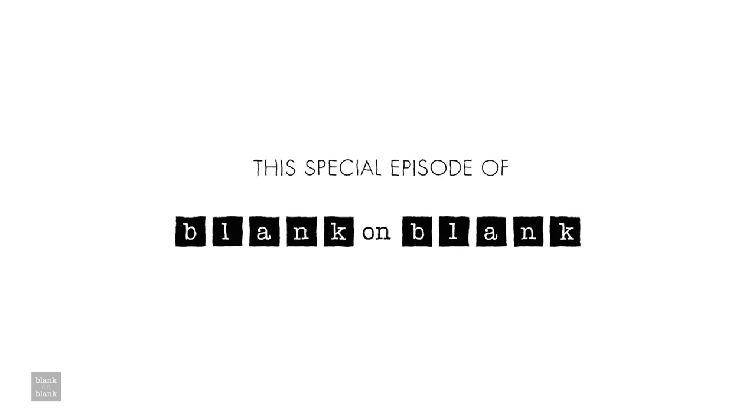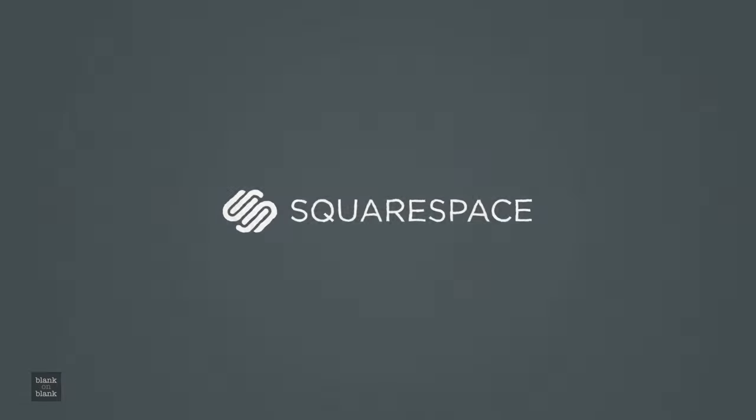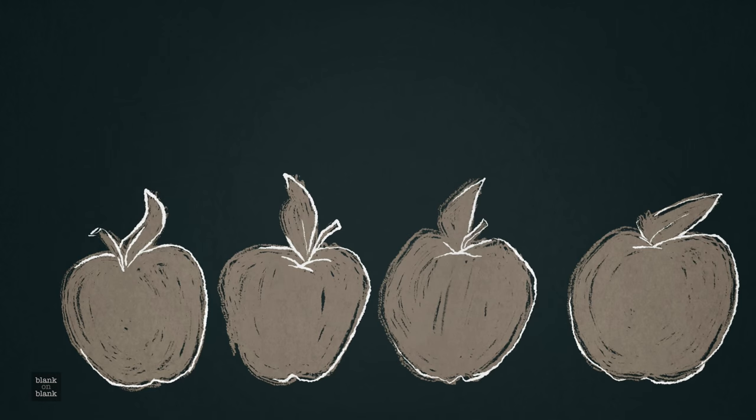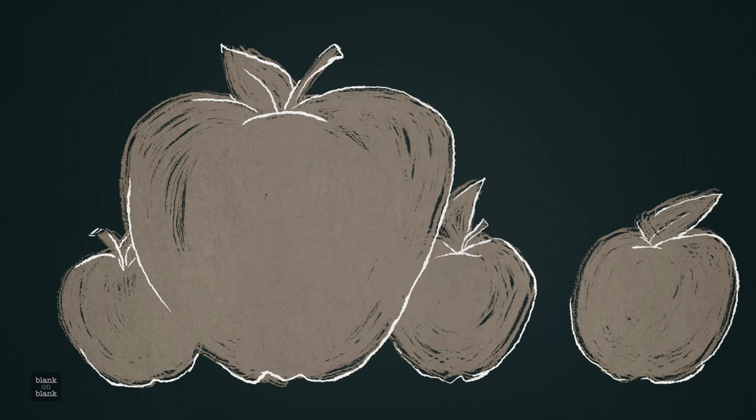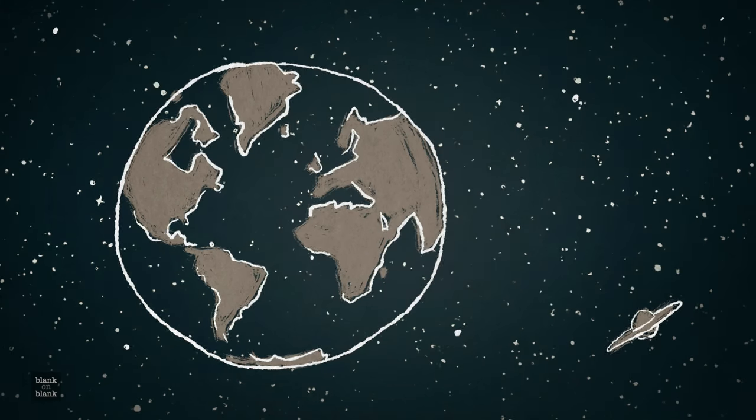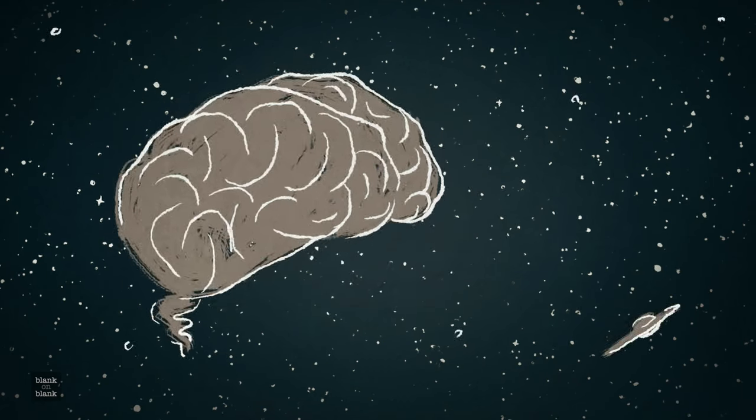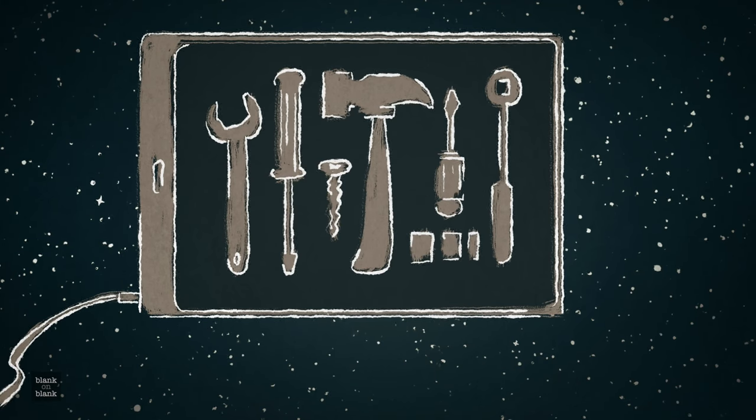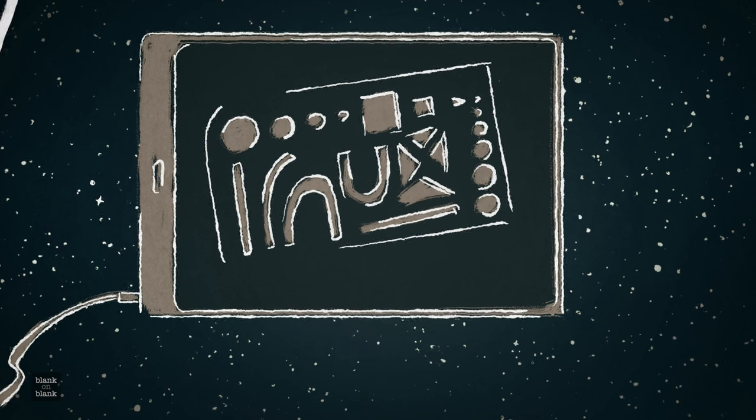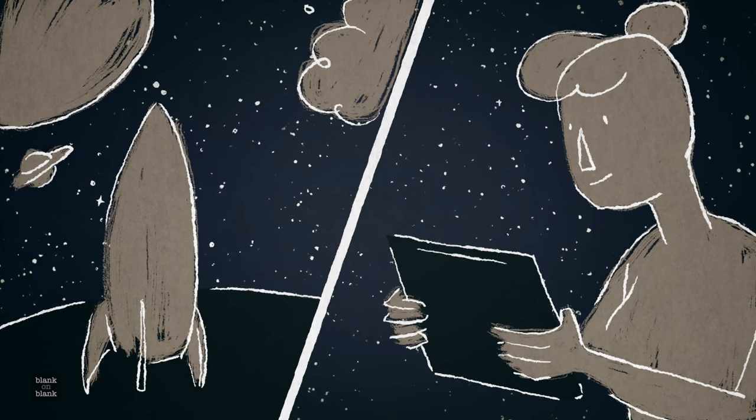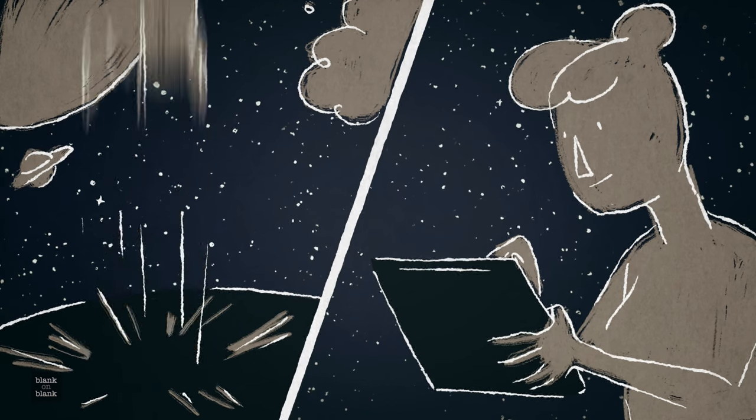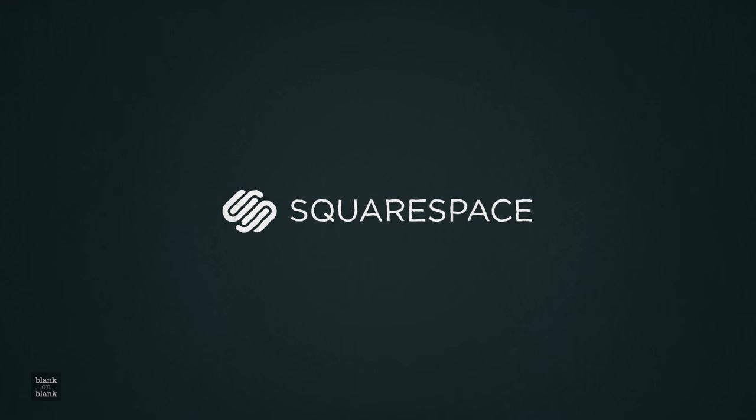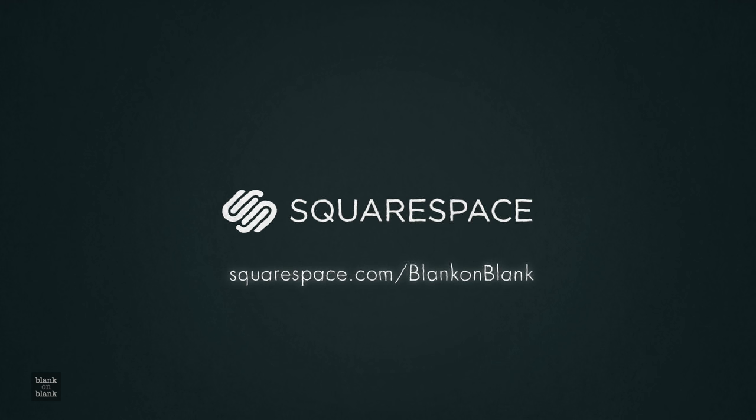This special episode of Blank on Blank is supported by Squarespace. Whether your story is out of the ordinary or simply out of this world, you should tell it in an unforgettable way. With user-friendly tools and templates, Squarespace helps you capture your story with a captivating website. Start your trial today. Visit squarespace.com/blankonblank.